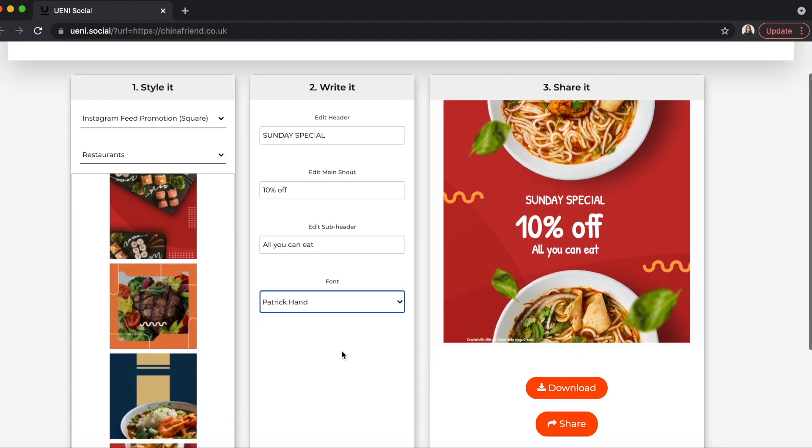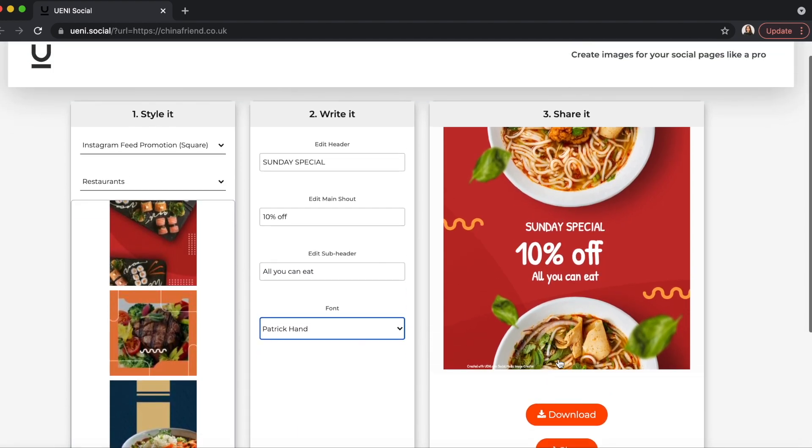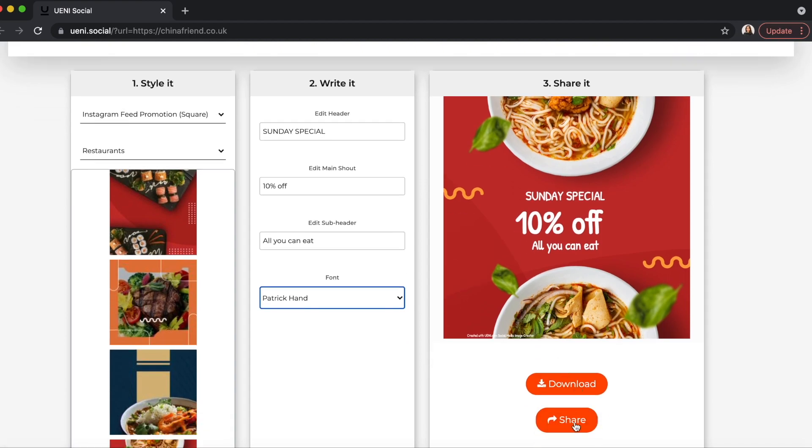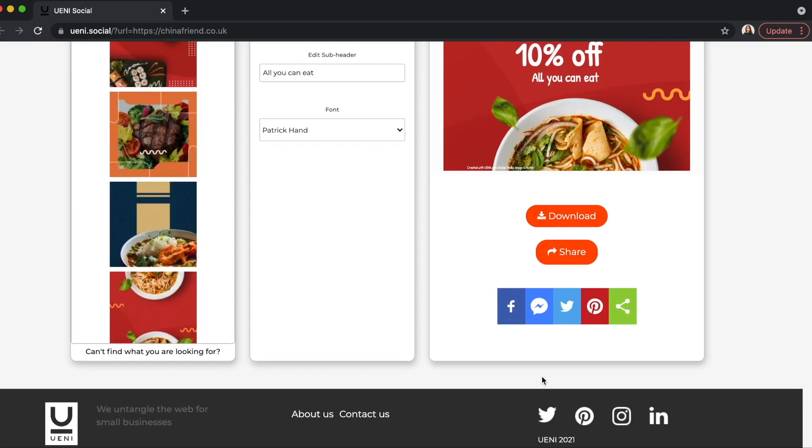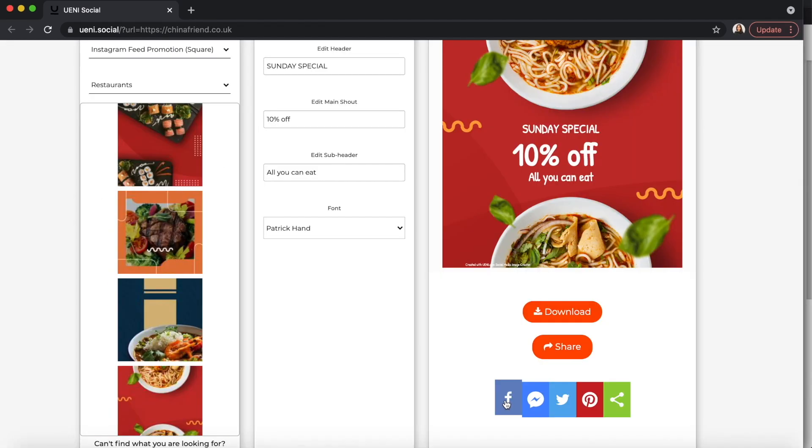Now that you're done, you can choose to freely download or share any of these photos to your social media platforms. I'm going to go ahead and share it to my Facebook page.